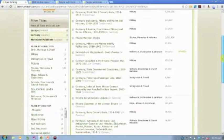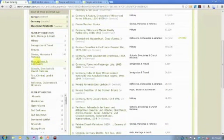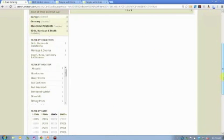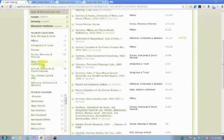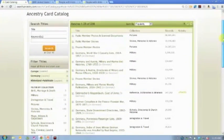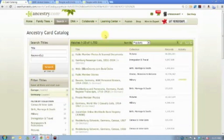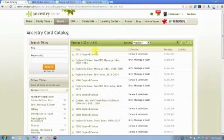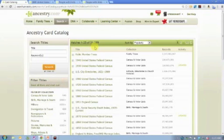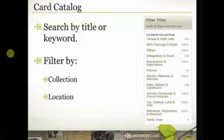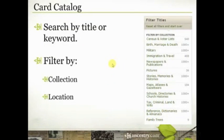You can then combine filters — for example, birth, marriage and death records from Rhineland, or military records from that area, to get a more specific list. There's also a reset all filters button that takes you back to your original list of 31,389 databases. The final major filter is a time-based filter. If you're interested in knowing whether Ancestry.com has records for Virginia in the 1700s, you can filter by location and then by either a century or a decade.